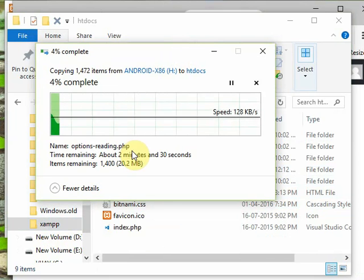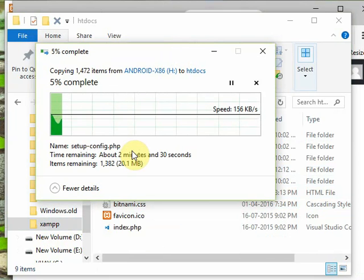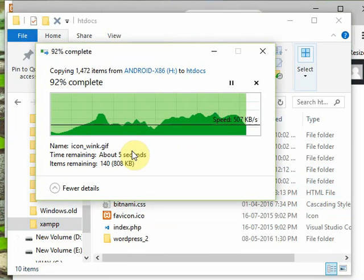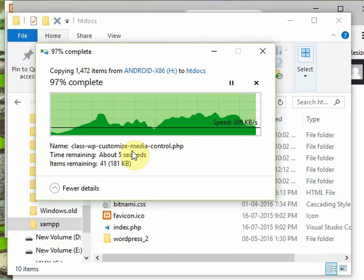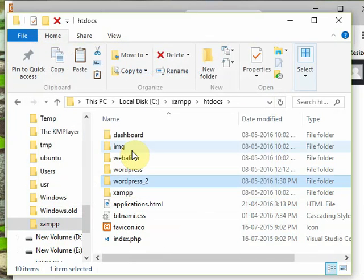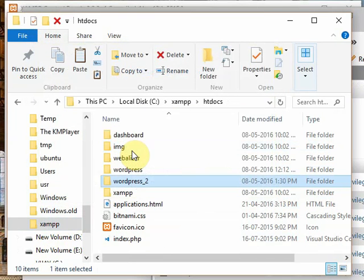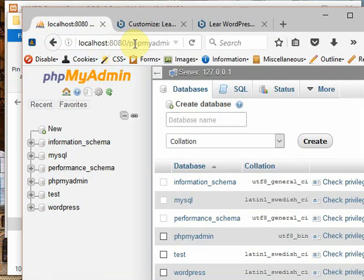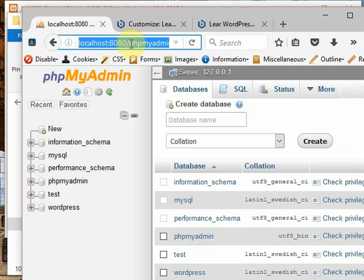Now we must go to PHP admin website, that is localhost with the port number of localhost, phpmyadmin. In the database section you must create the database.